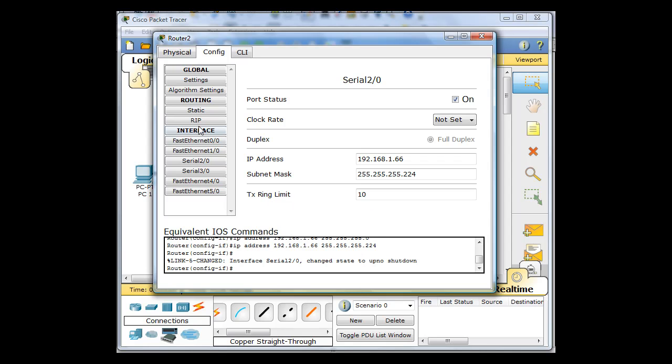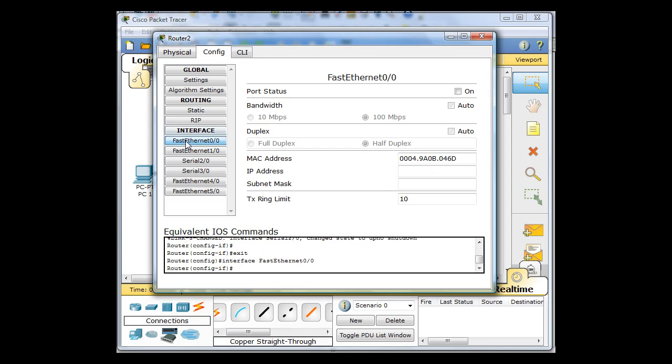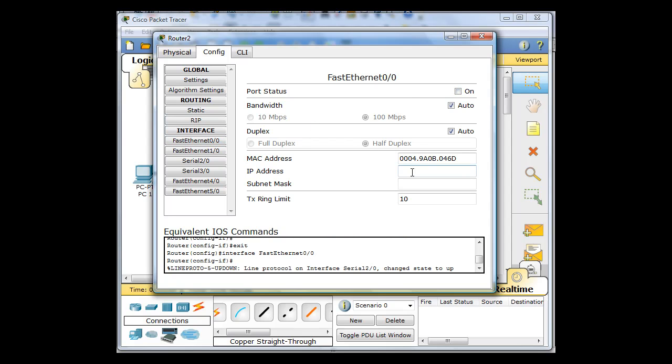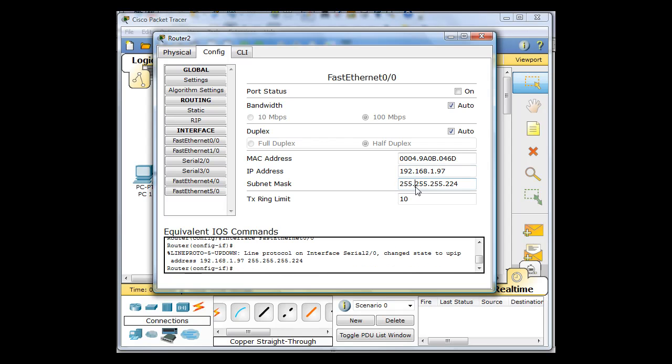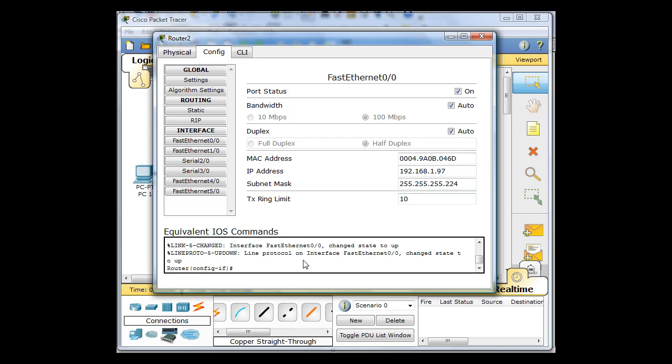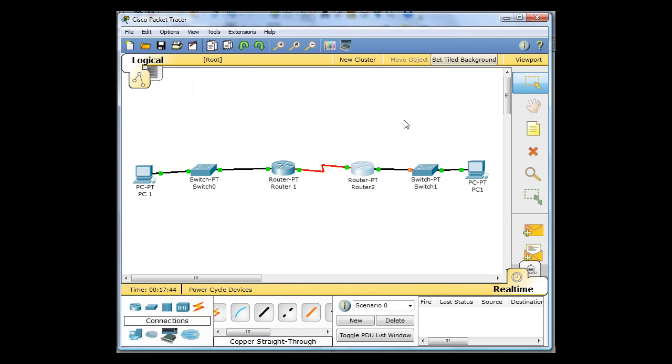And now the FastEthernet interface on the other side, I'm going to turn the FastEthernet will be 192.168.1.96 network. The first usable would be 97. There's the subnet mask, 255.255.224. And turn the port on. So now that interface is up.